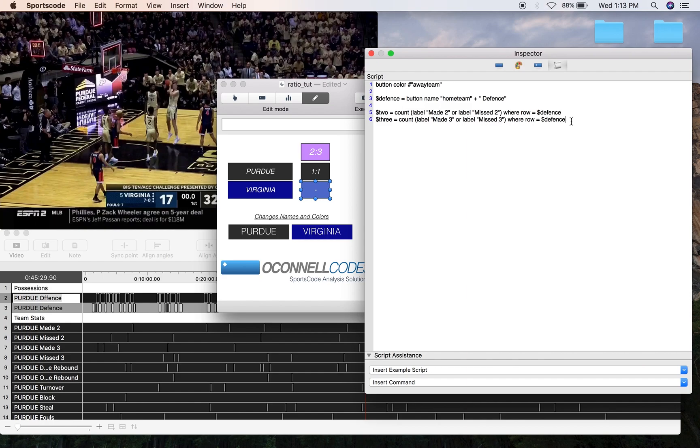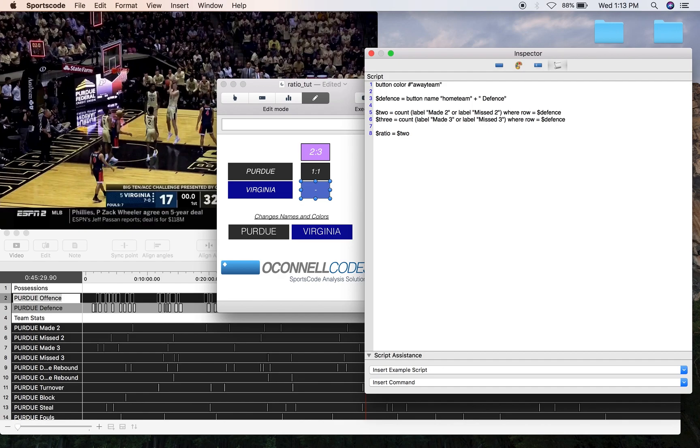So now we've got all our identified shots, and now basically we can make the ratio straight away. So I'm just going to create a row called ratio, and it's going to equal 2, oh, need a T, 2 divided by 2, plus, I'm going to add the ratio mark, just so you can identify it as a ratio, plus round.